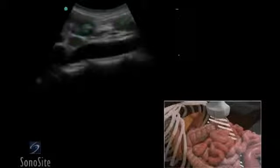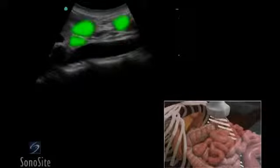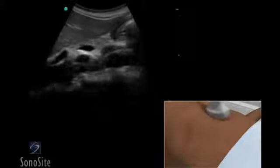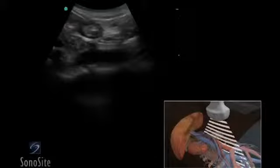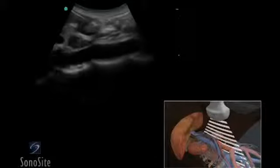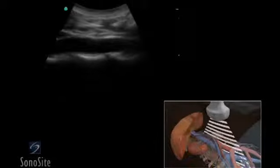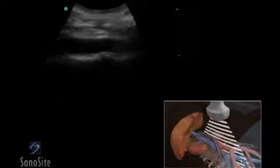If the aorta is difficult to visualize due to overlying bowel, gentle downward transducer pressure may encourage peristalsis of the overlying bowel. Alternatively, consider moving the patient into a left lateral decubitus position to reposition the bowel away from the field of view.